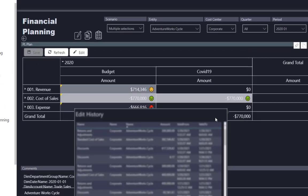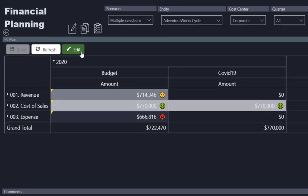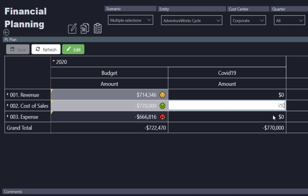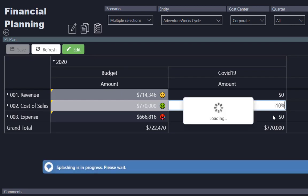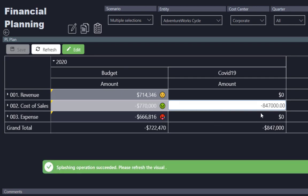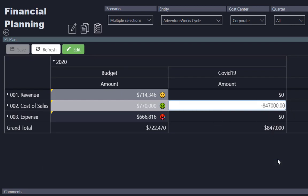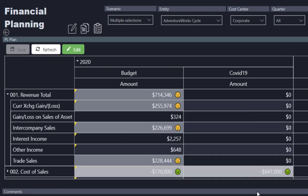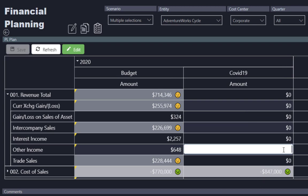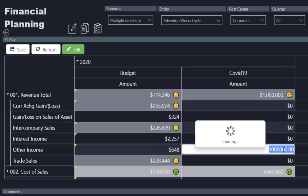We can now do our normal adjustments here. We could say we want to simulate a 10% increase, and we have the total amount here. We could also put in our revenue assumptions, for example, assume other income of 1 million.